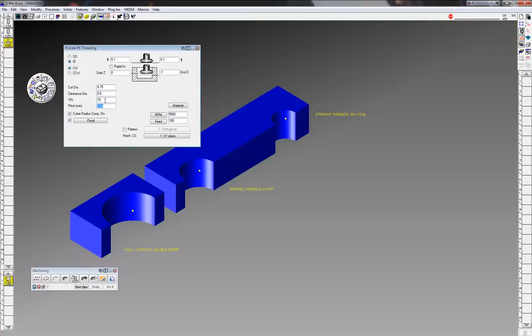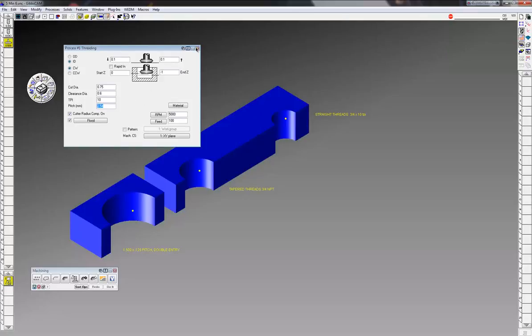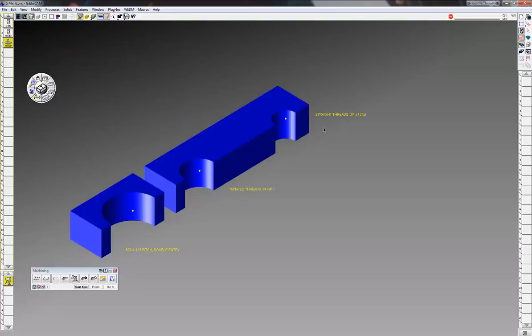Make sure you turn on cutter radius comp so you can compensate for the pitch as you need to, the pitch diameter with your go no-go gauges. Click on the point, undo it, and you have your 3/4 inch thread there.